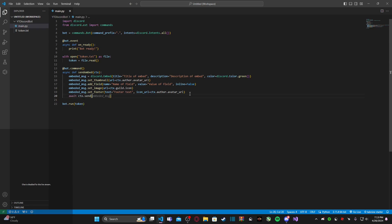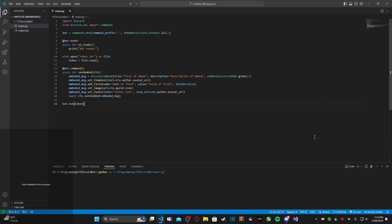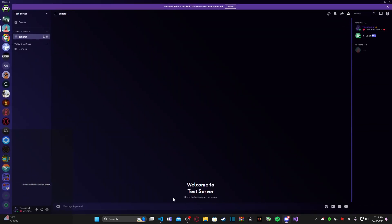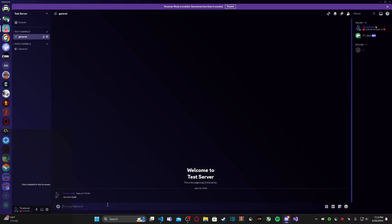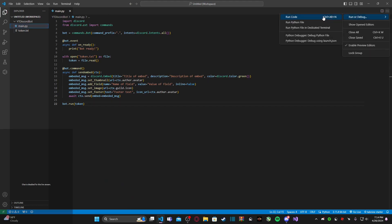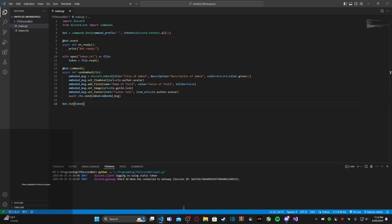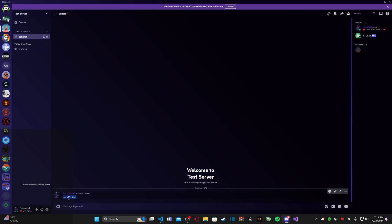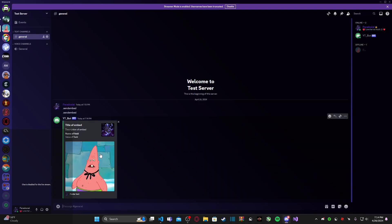Now we need to actually send the embed, so we type `await ctx.send` and pass in `embed=embedded_message`. Let me run this — the bot is ready. Going into my Discord server, I can see my bot is online, and I'll type `.send_embed`. Looks like we do have an issue — it looks like it wasn't supposed to be `avatar_url`, that's my bad. I believe it's actually just `avatar`.